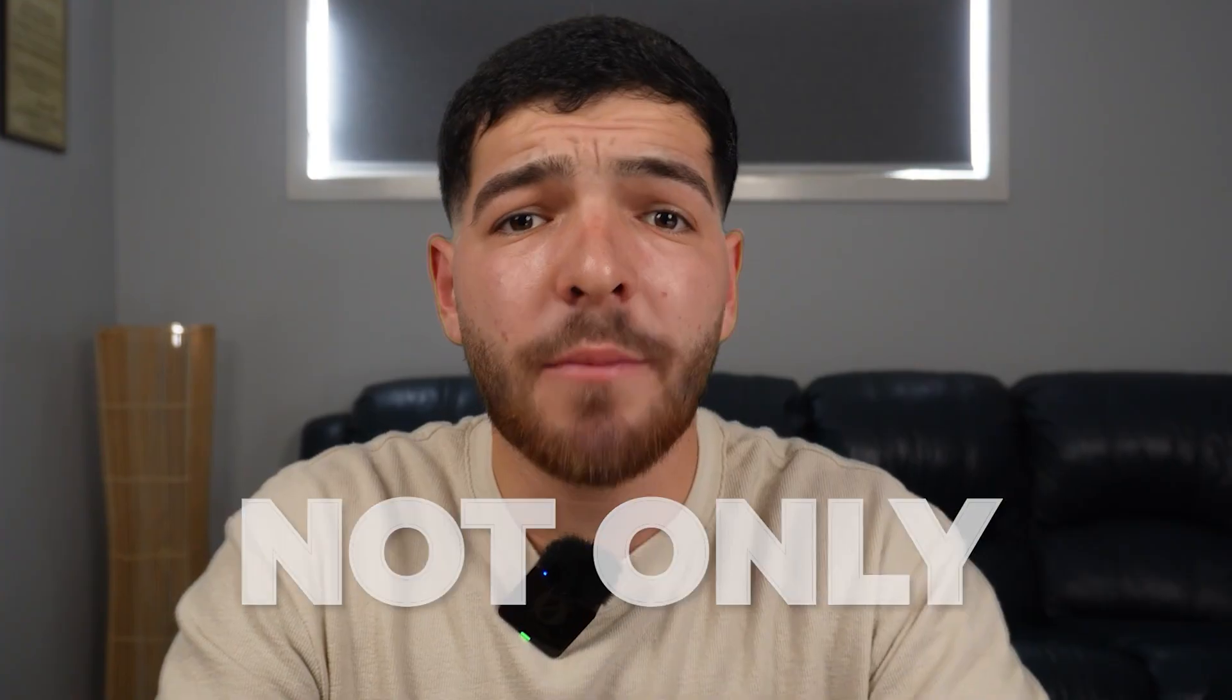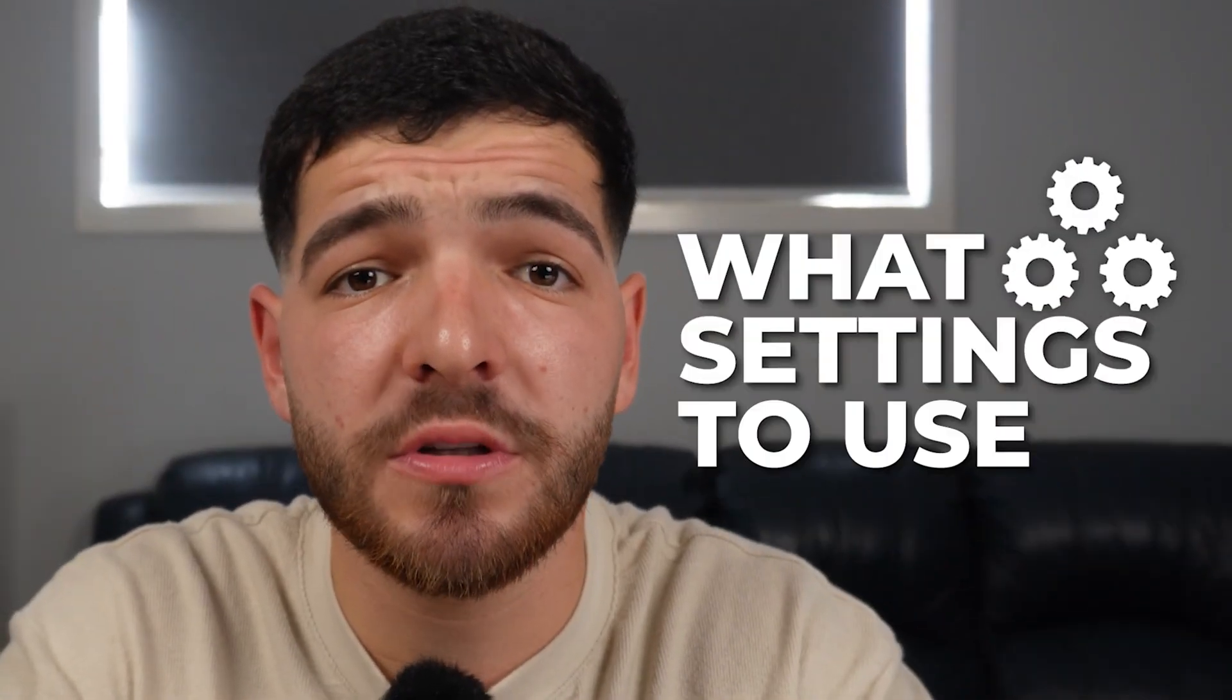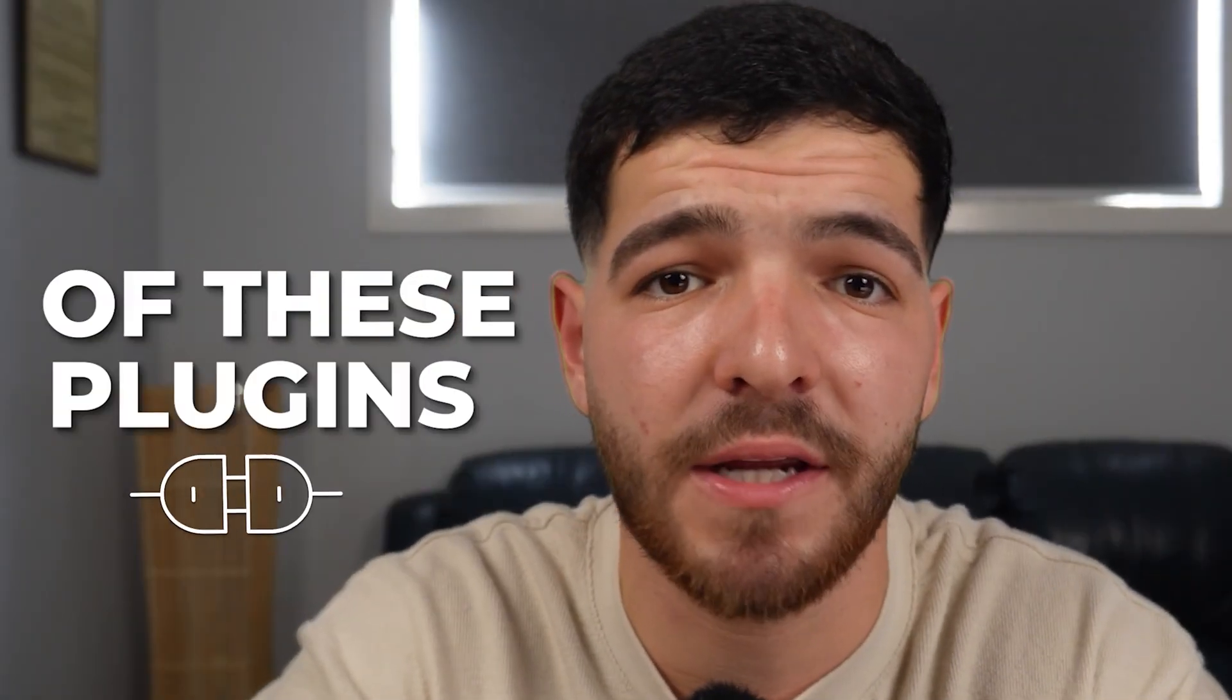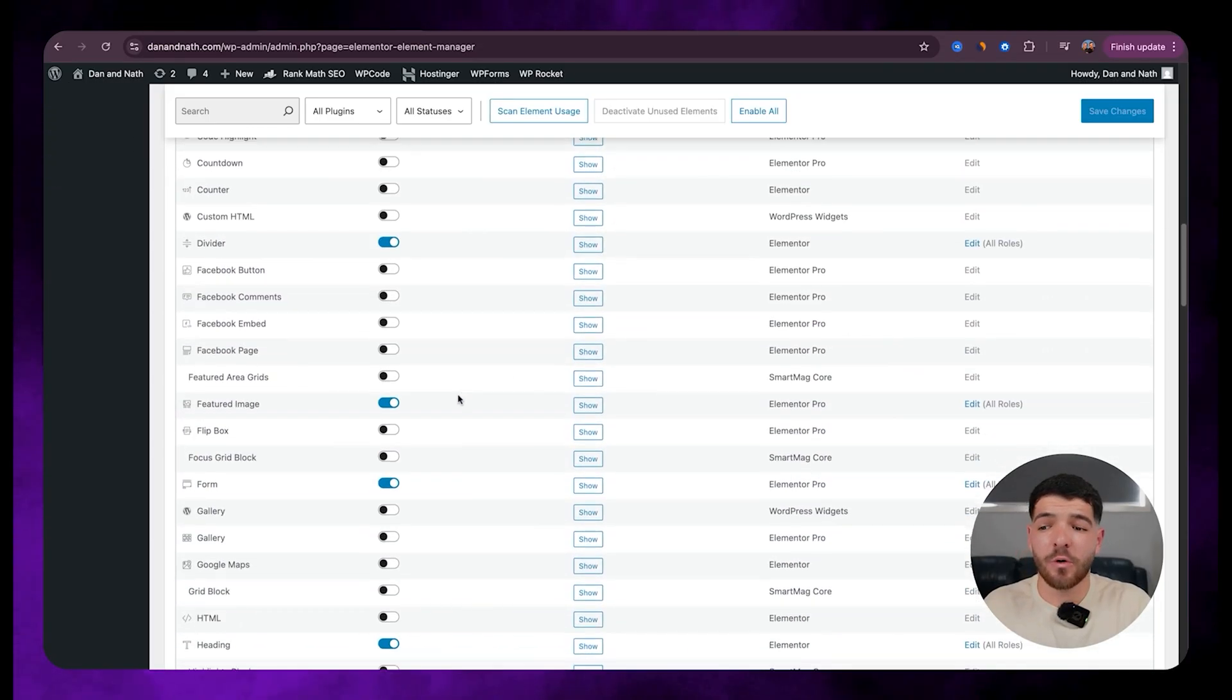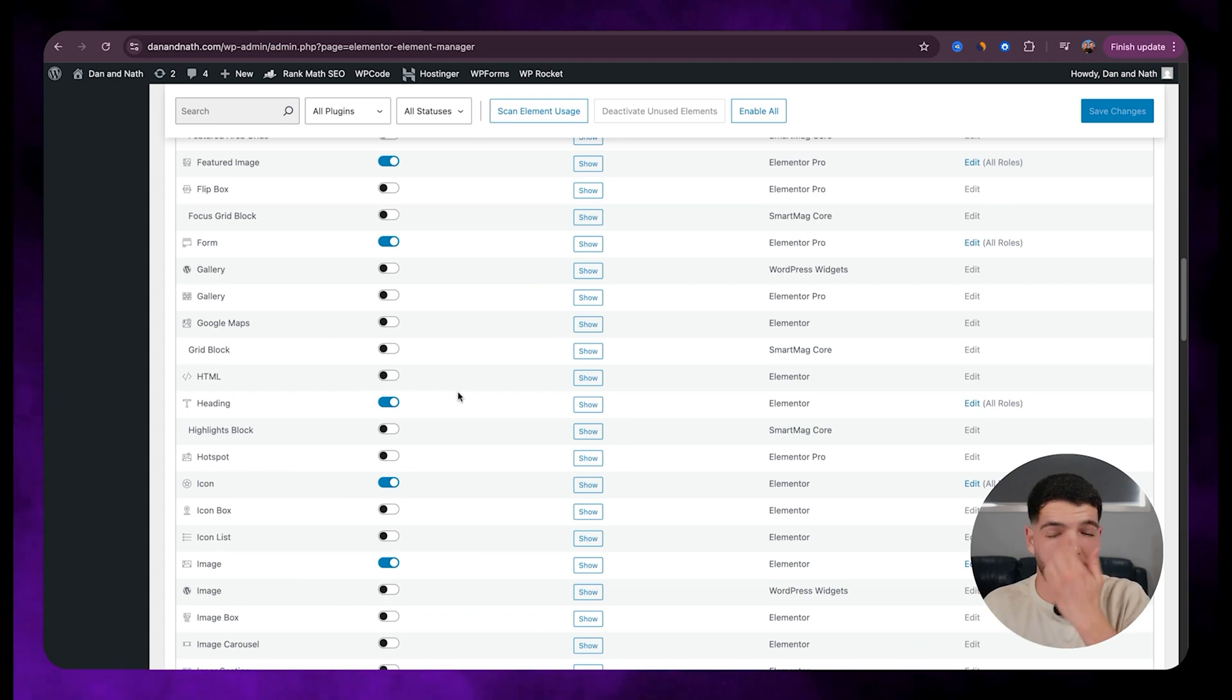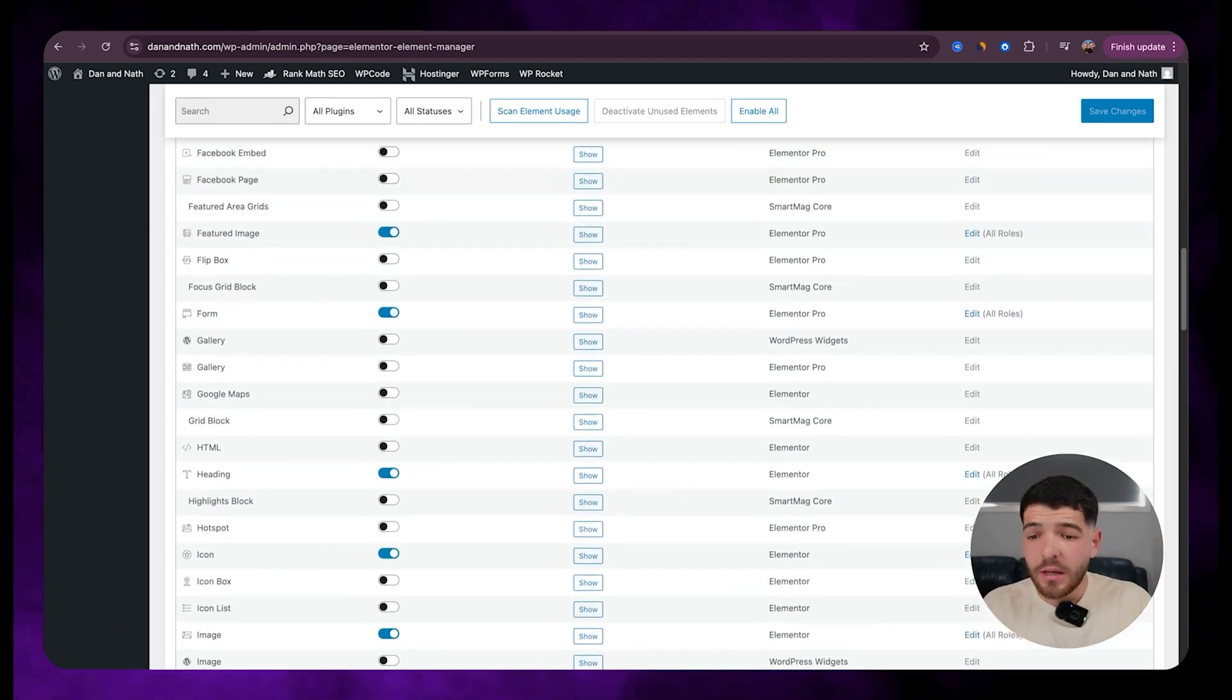But for this video, not only am I going to show you what settings to use to harness the full potential of these plugins, I've also got something extra for my Elementor fans. A special Elementor performance hack that'll make your site run faster, so make sure to stick around for that.